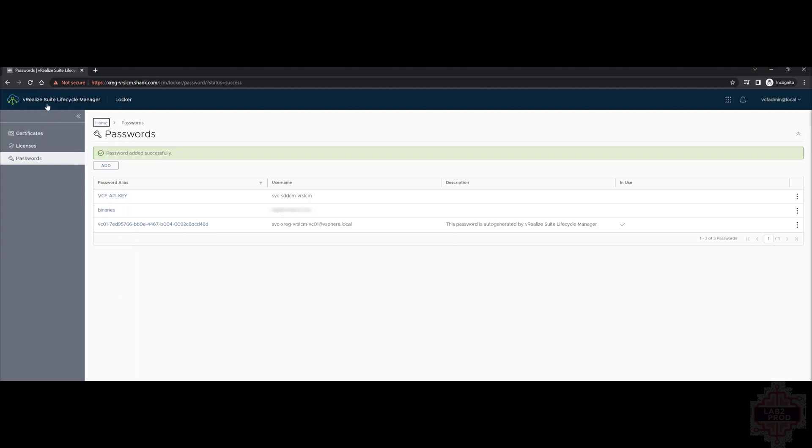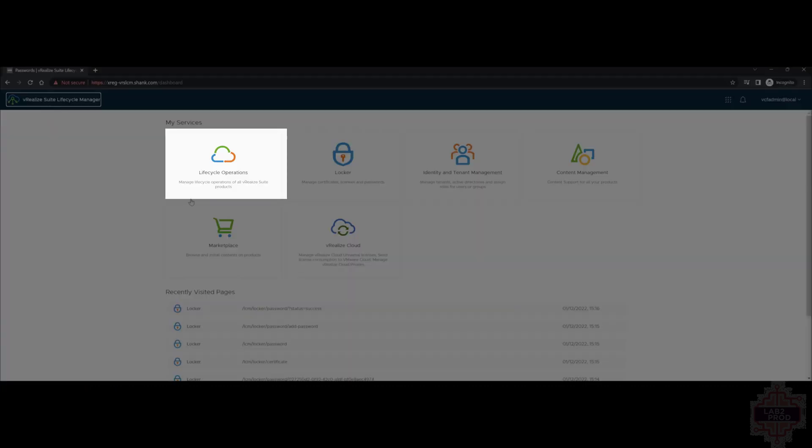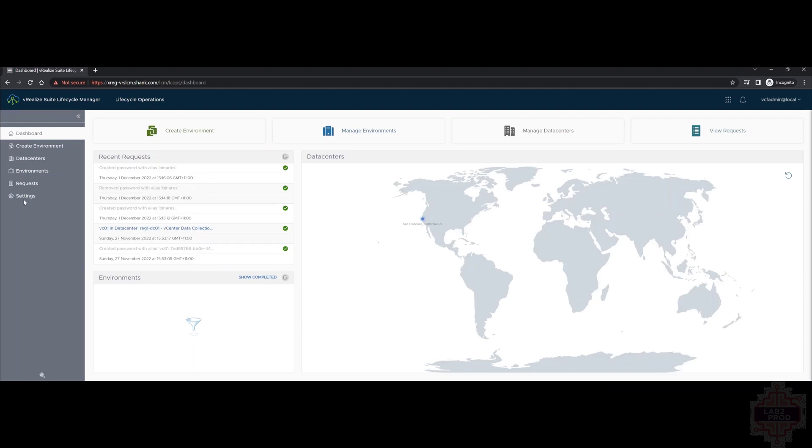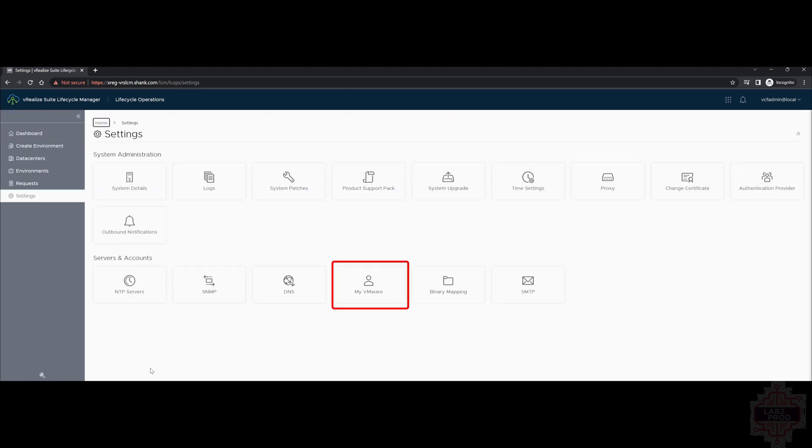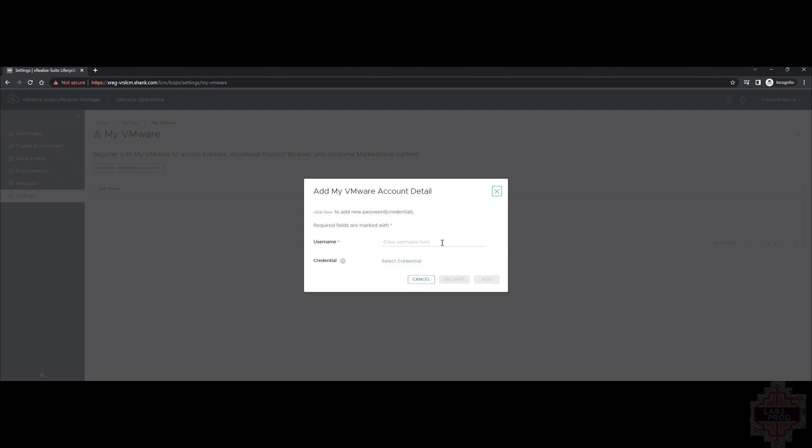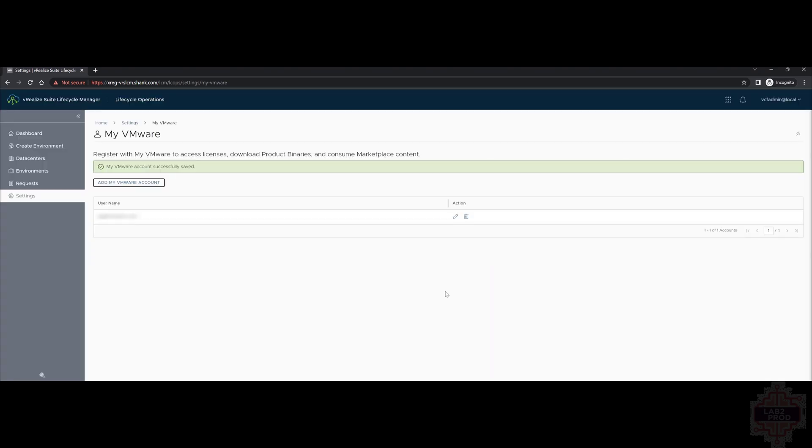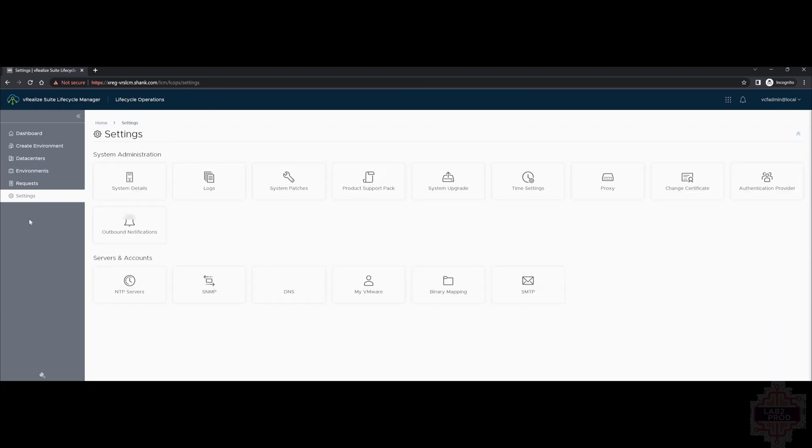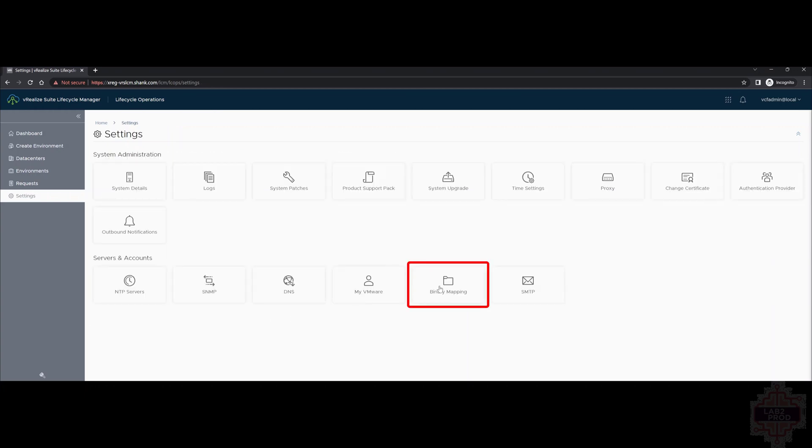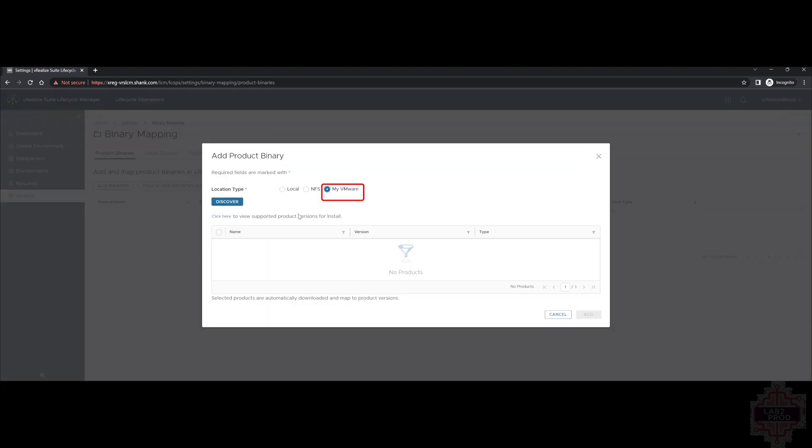Now that we've set up the account, we can download the binaries for Workspace ONE Access. To do so, we go back to the main page, we click on Lifecycle Operations, click on Settings, select My VMware, add My VMware account and pick the account that we just created. Click Validate and then Add. Once that's all good, we can proceed. All right, let's head back to Settings, then Binary Mapping, add binaries.